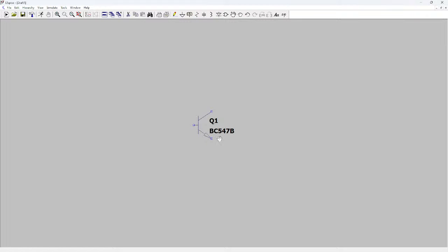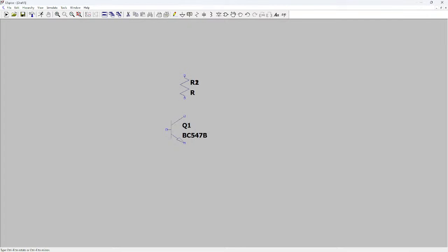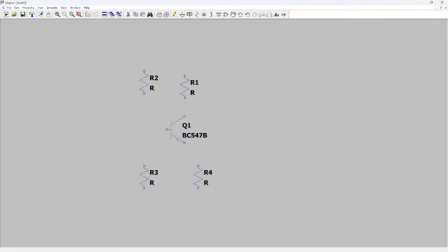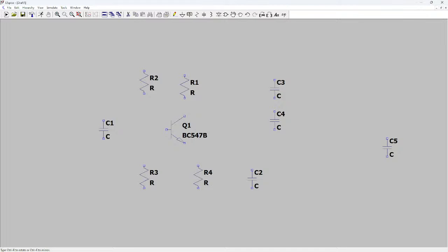Now we can add our resistors, inductors, capacitors, and all the other components. First, I'm adding four resistors. Then we need some capacitors — one here and two connected like this. In total we need four capacitors, and then one inductor connected like this.